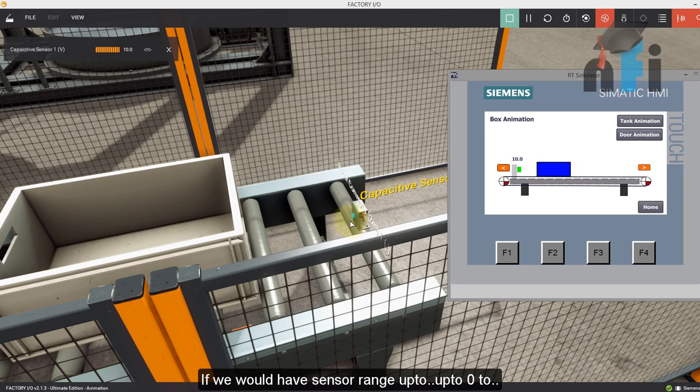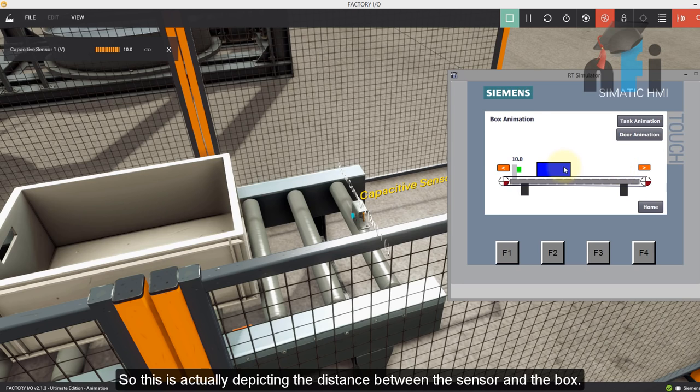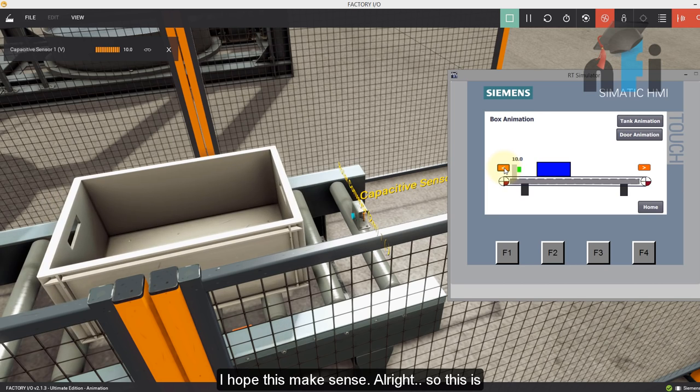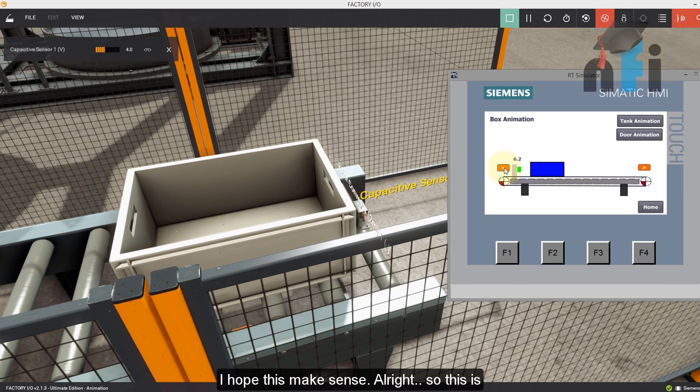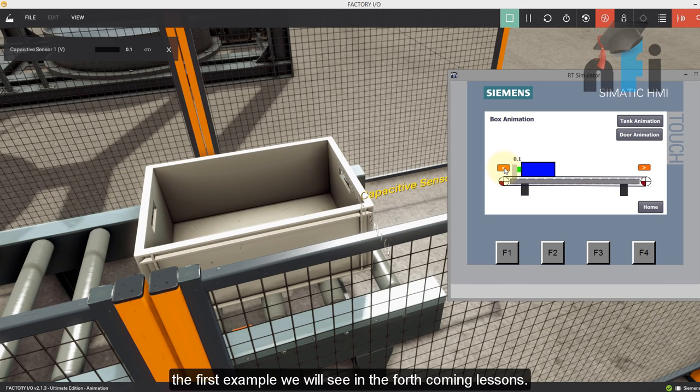If we would have the sensor range up to maybe more distance, then we can animate the box here as well. So this is actually depicting the distance between the sensor and the box. I hope this makes sense. So this is the first example we will see in the forthcoming lessons.